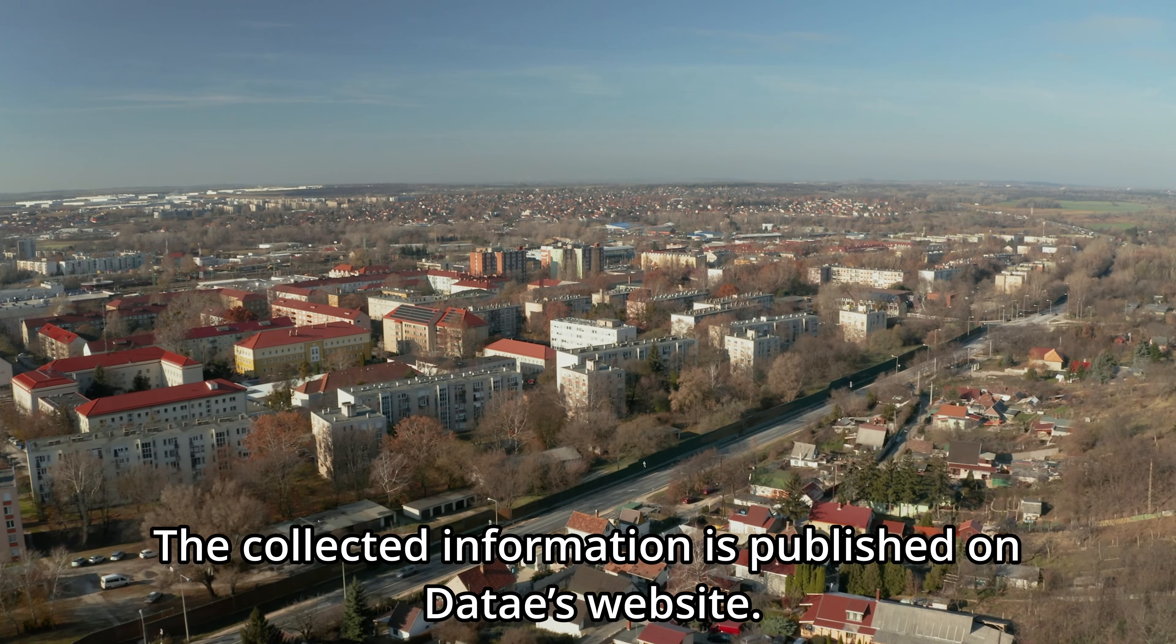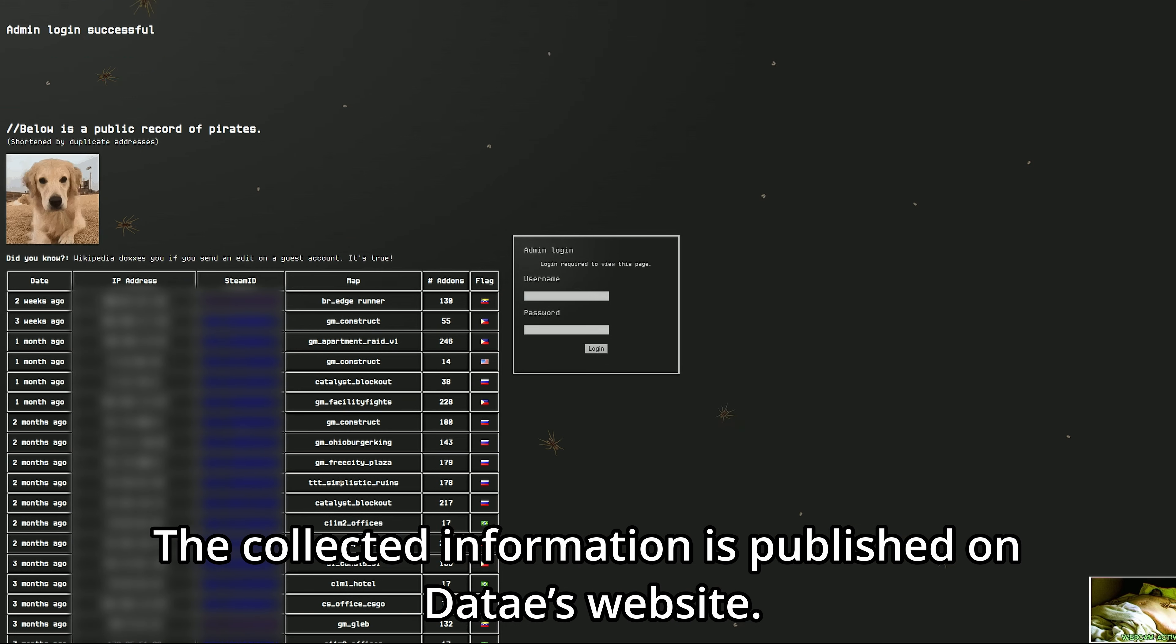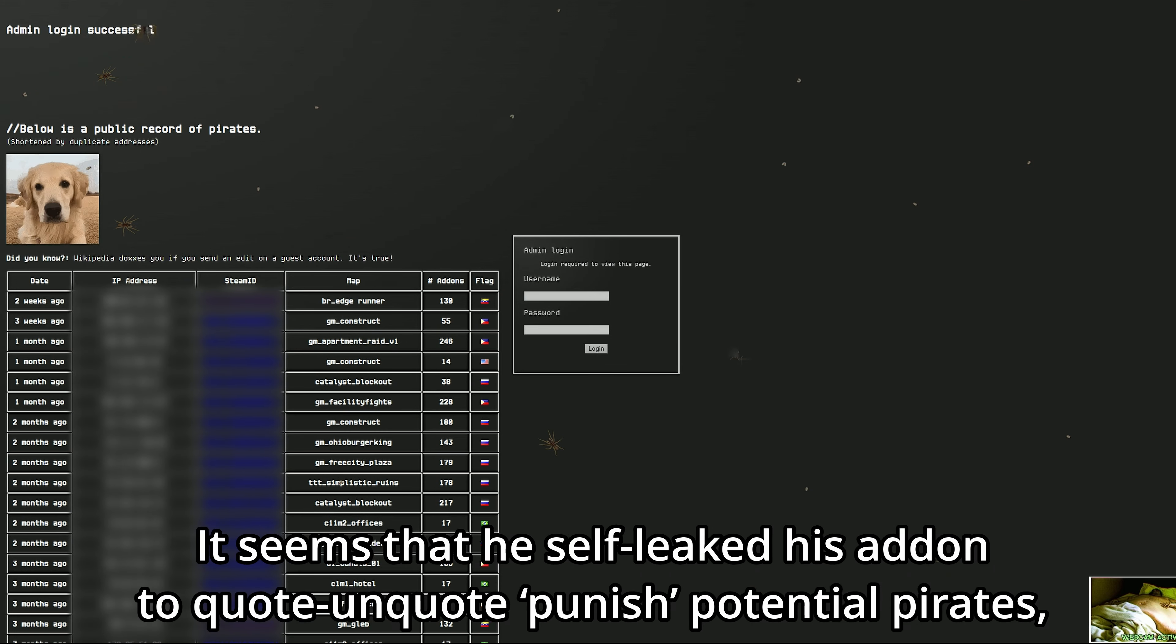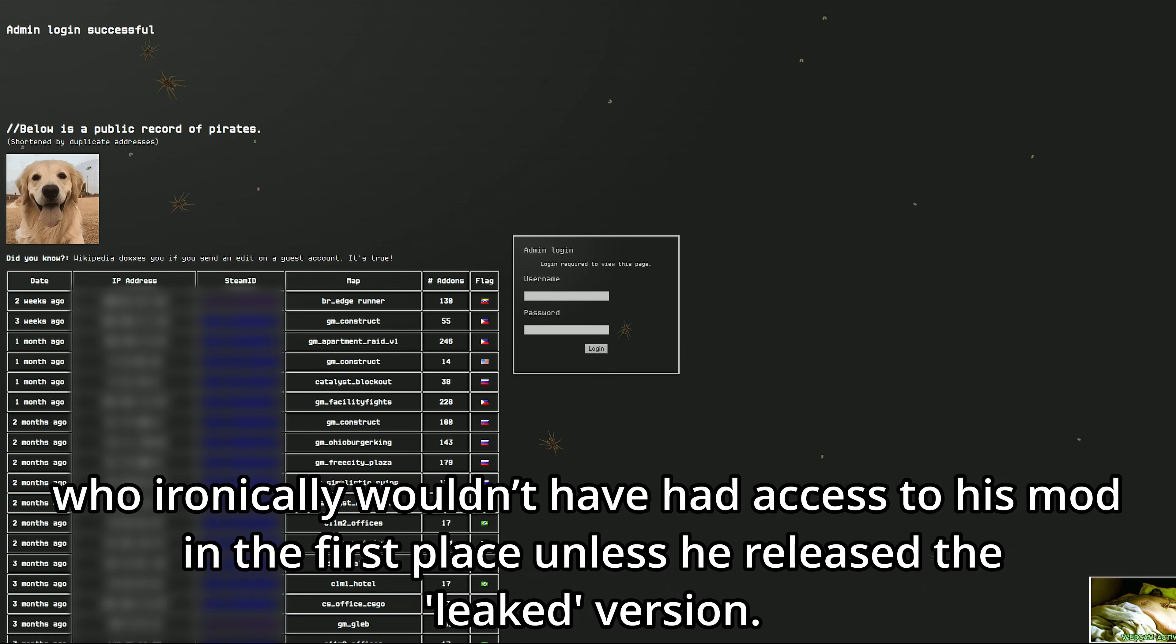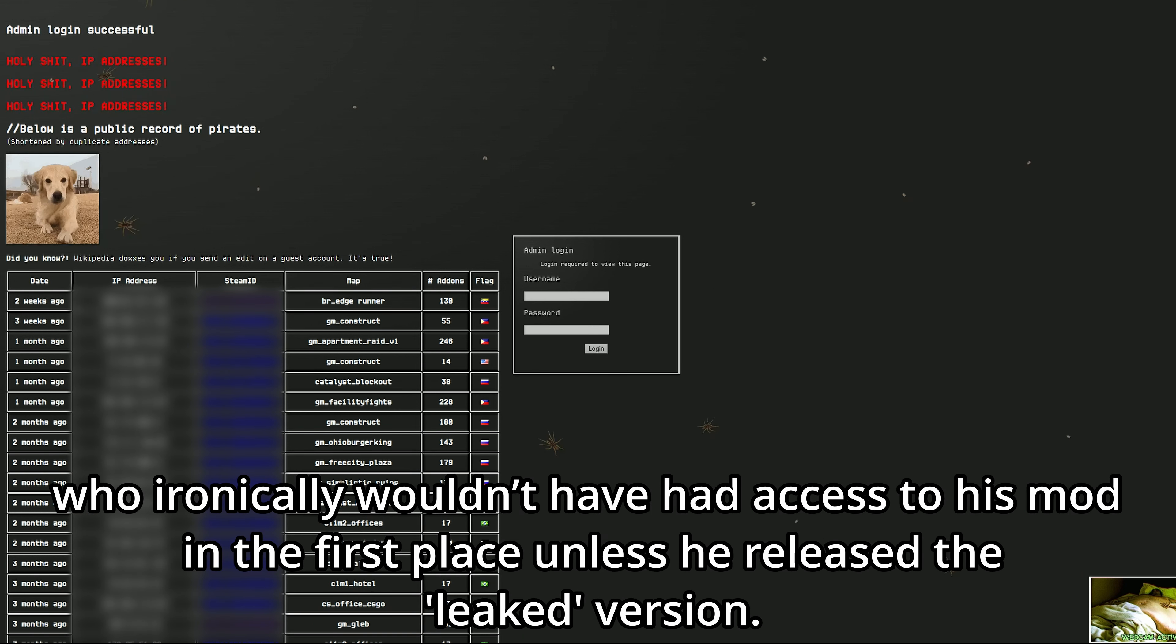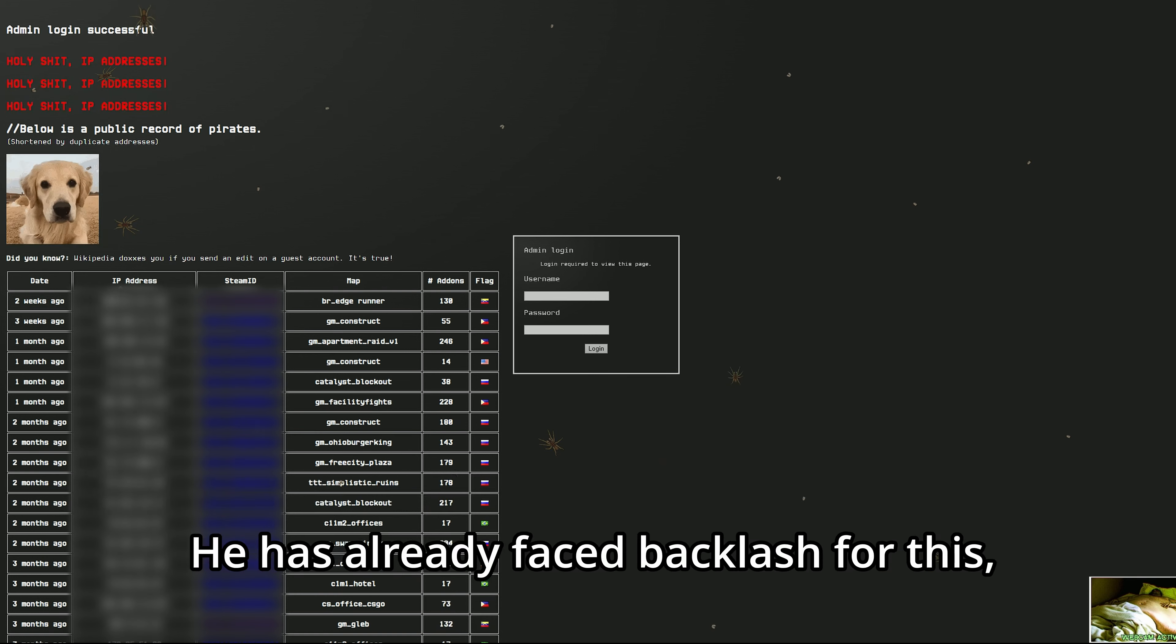The collected information is published on Dady's website. It seems that he self-leaked his add-on to punish potential pirates, who ironically wouldn't have had access to his mod in the first place unless he released the leaked version.